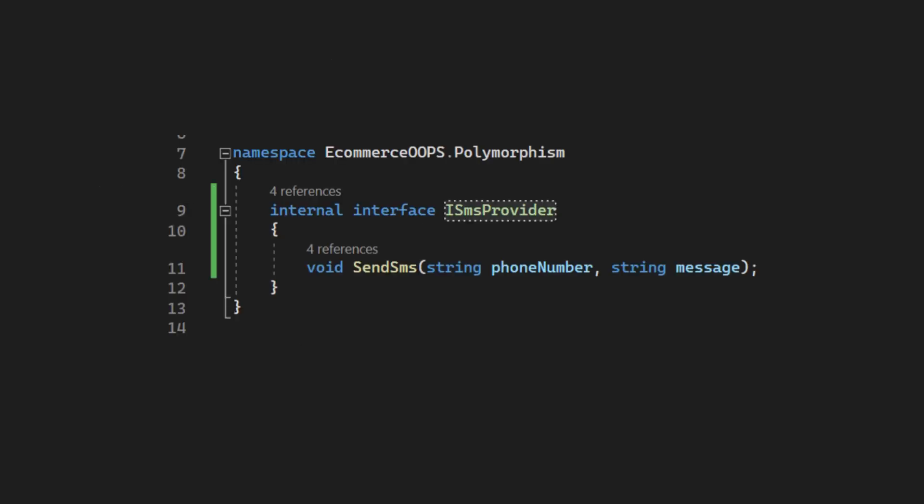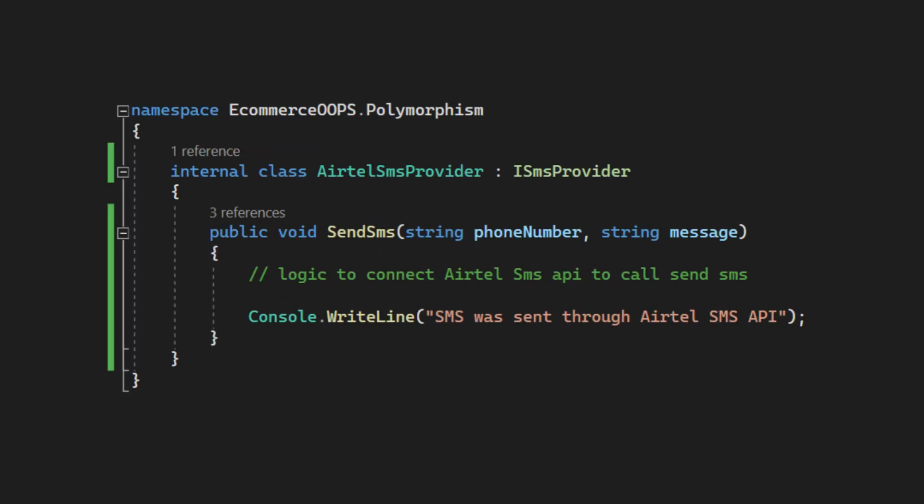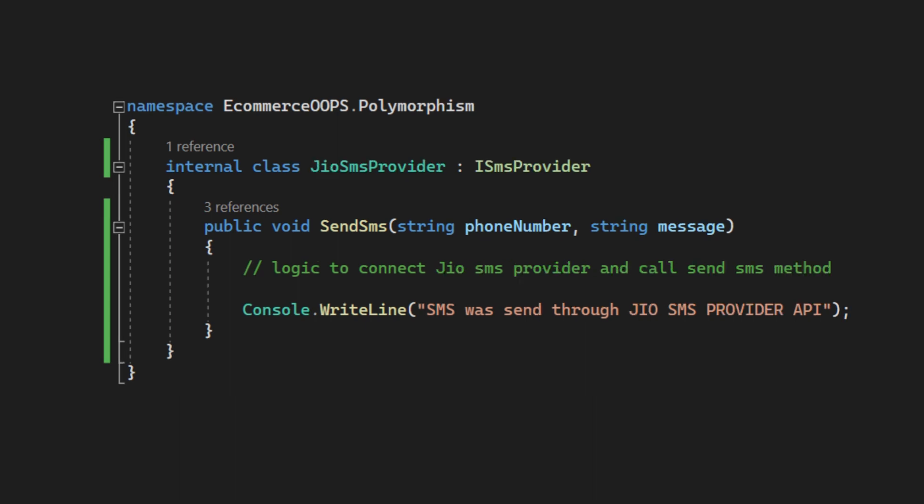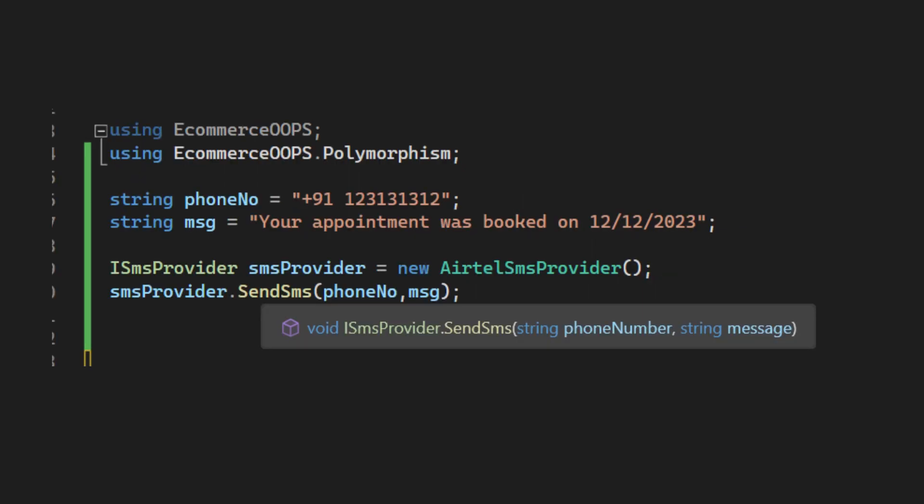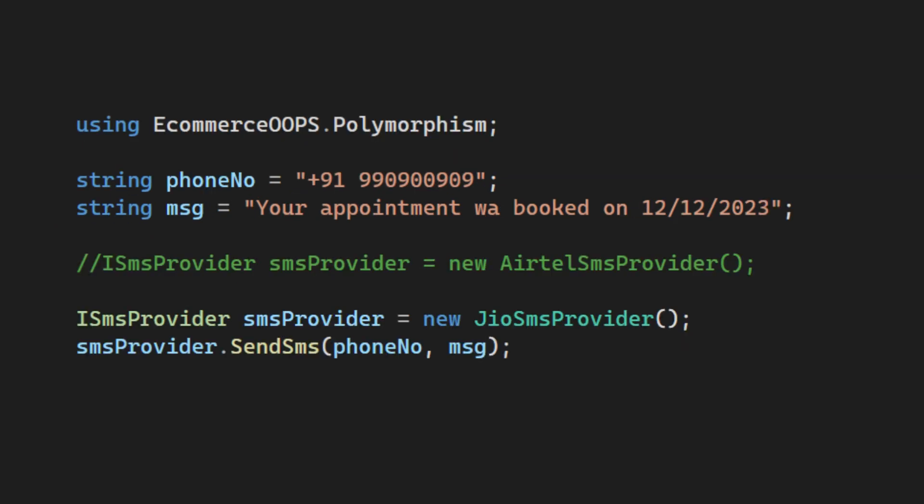ISMSProvider is defined as an interface which requires any implementing class to provide a SendSMS method. Airtel SMSProvider is a class that implements the ISMSProvider interface. It provides a concrete implementation of the SendSMS method specific to Airtel's SMSProvider. GoSMSProvider provides a concrete implementation of the SendSMS method specific to Geo's SMSProvider. An instance of Airtel SMSProvider is created and assigned to an ISMSProvider reference, demonstrating polymorphism. This allows you to switch the SMSProvider without changing the rest of your code.